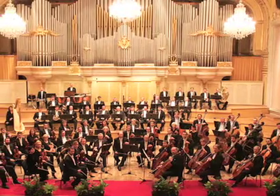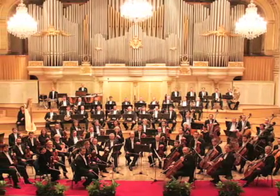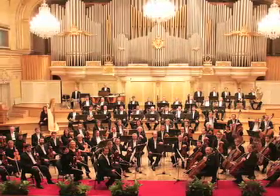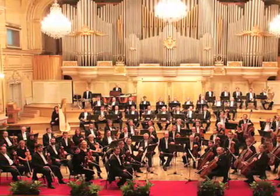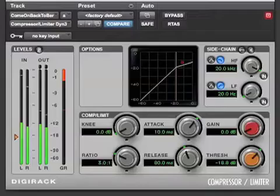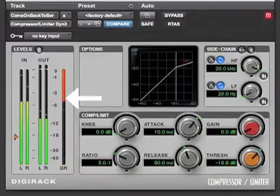Some genres of music have a greater dynamic range than others. For instance, classical music typically has a greater dynamic range than rock or dance music. One reason for this is that rock and dance music are more heavily compressed than classical music.